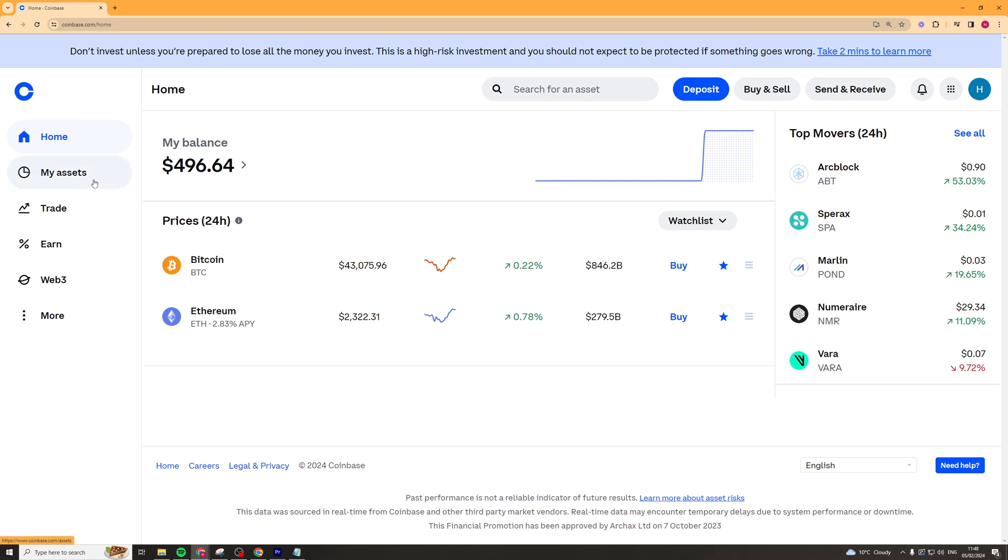Now once we've signed in we need to go over to the My Assets section or to the Earn section. So I'm just going to go to the Earn section here.